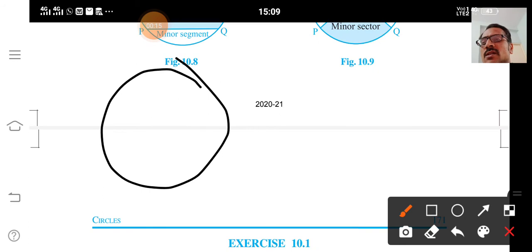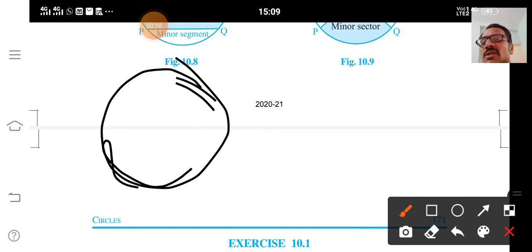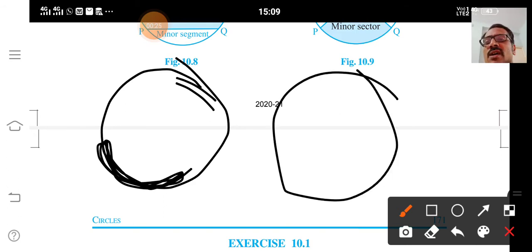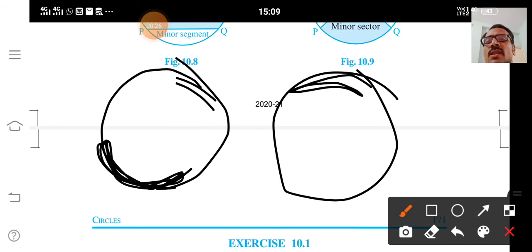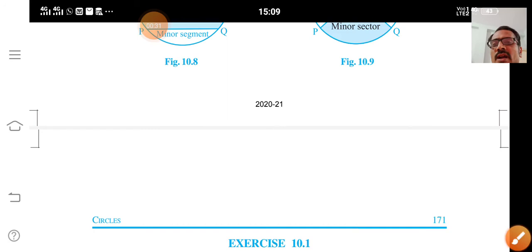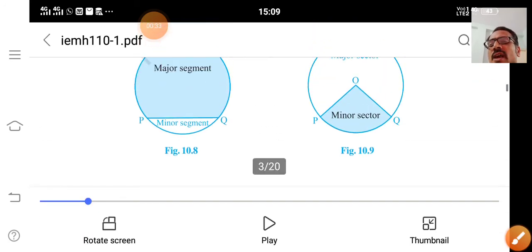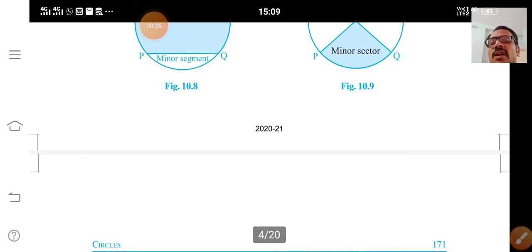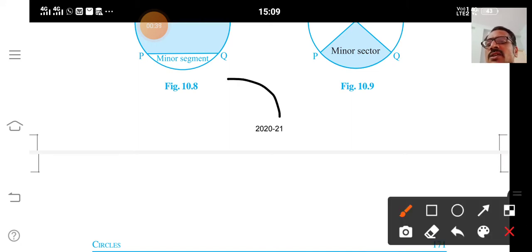If I draw a circle, any piece of the circle is called an arc. So generally, any piece of the circle if I take, its shape will be like this.